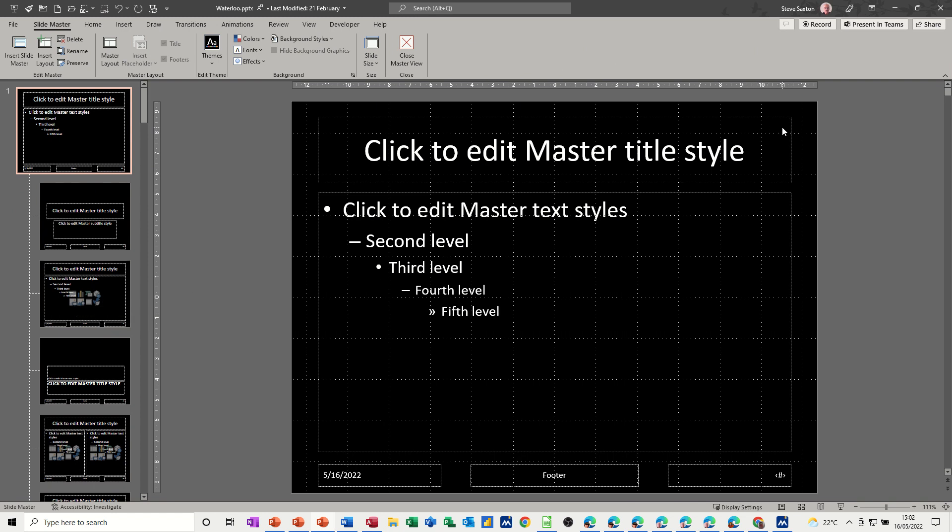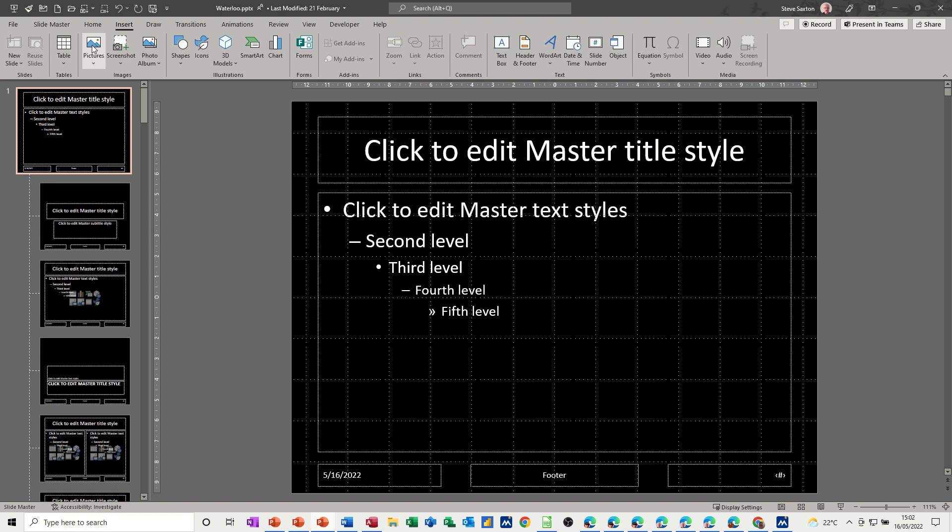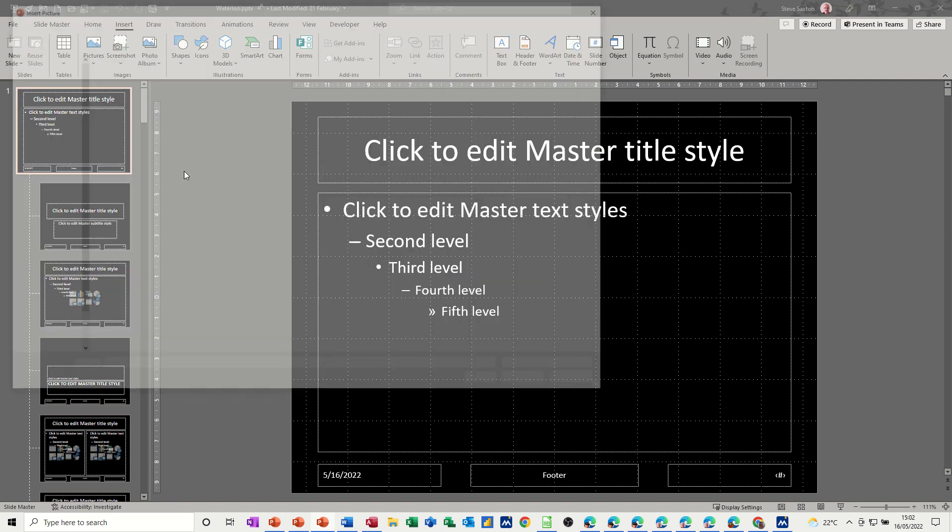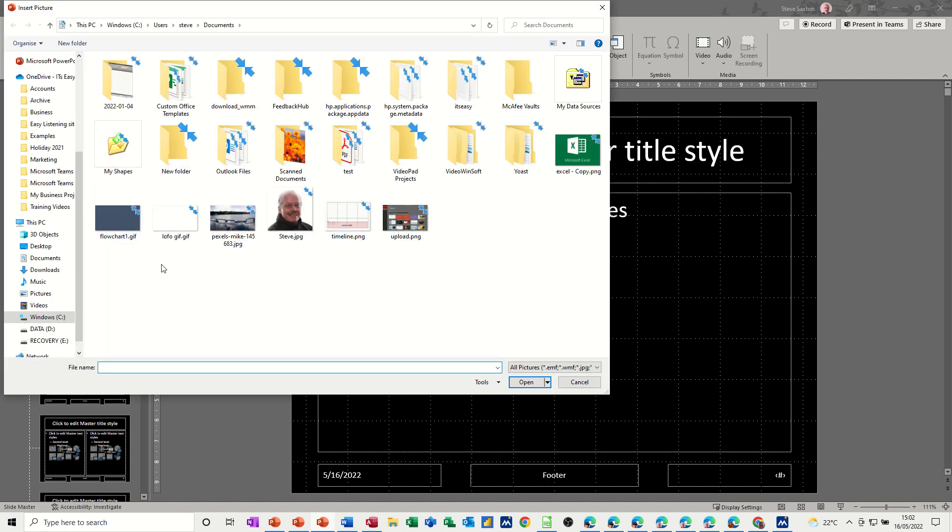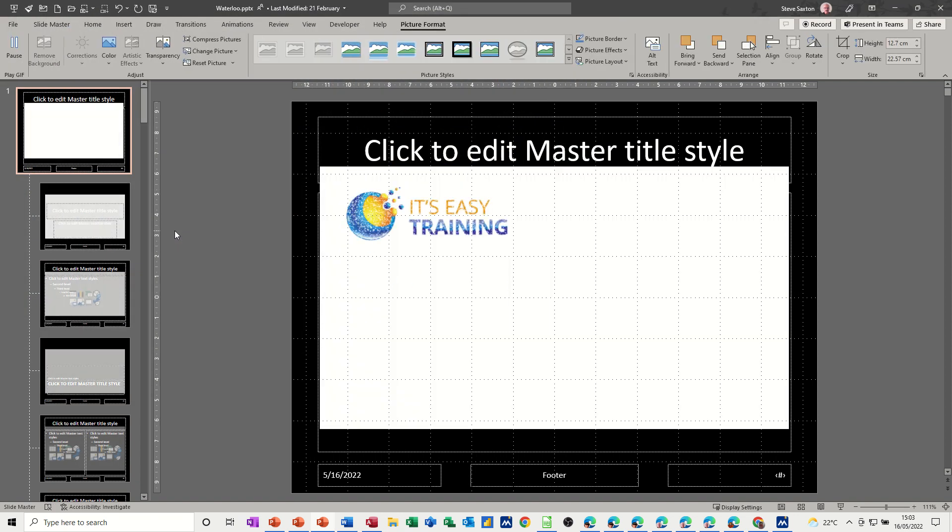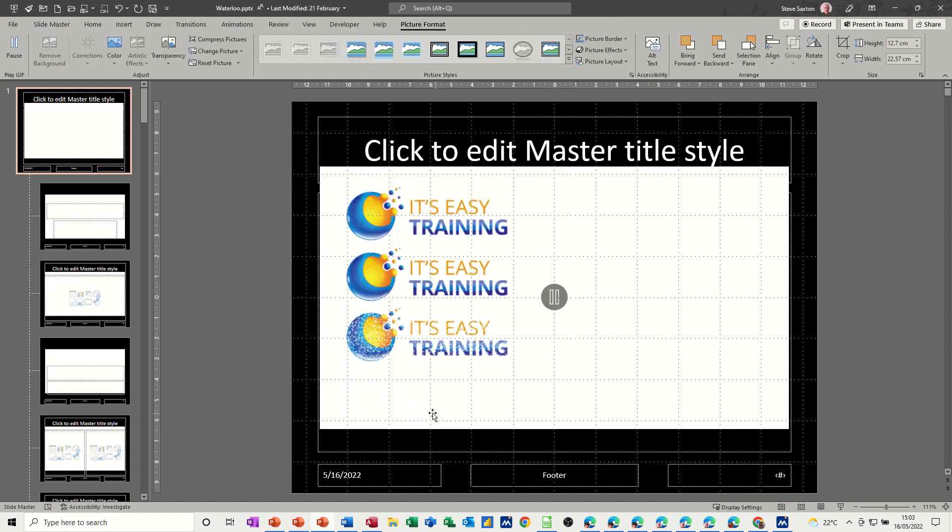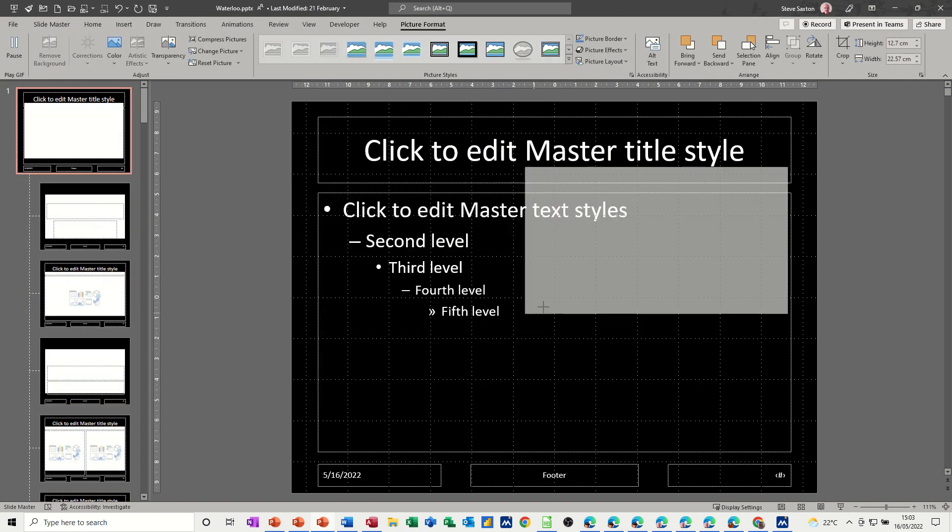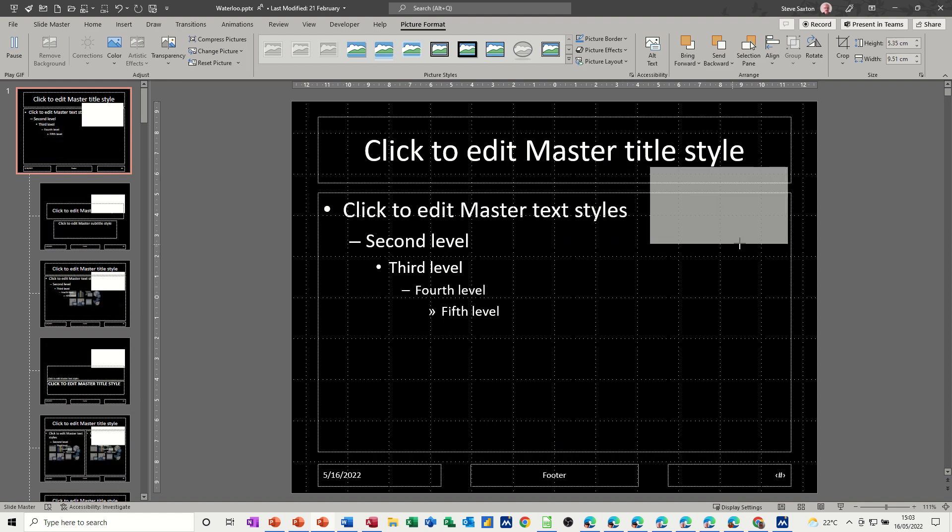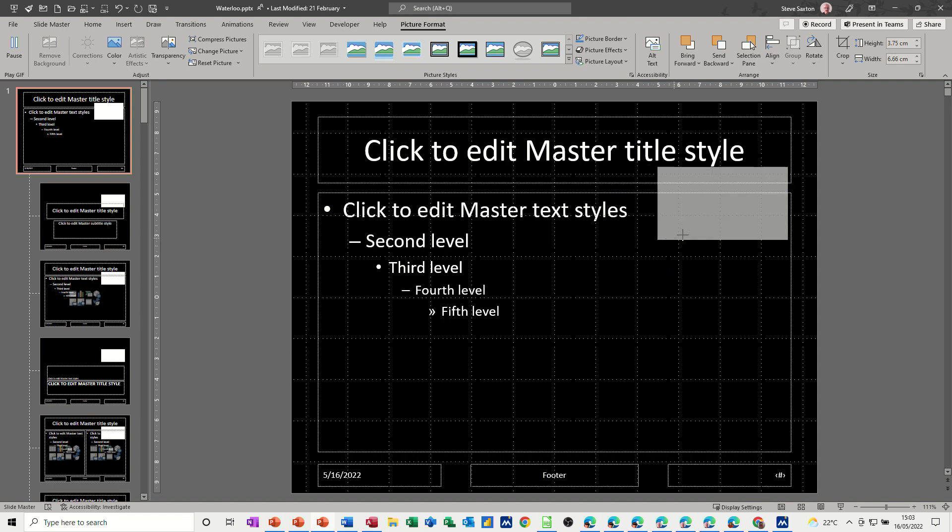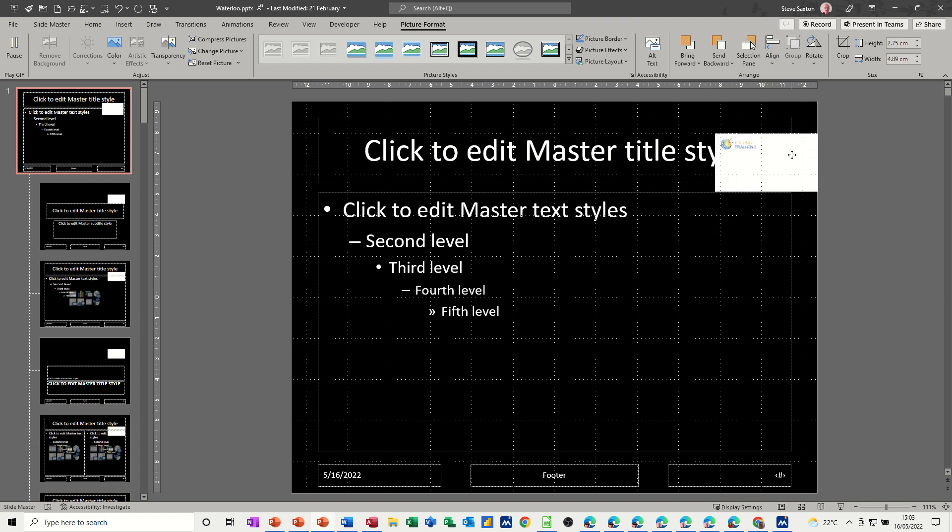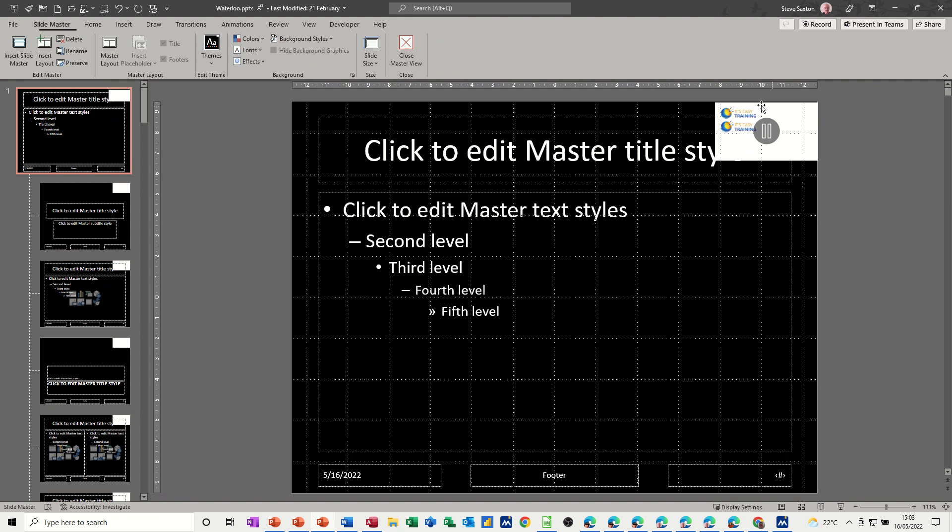So if I insert that GIF now, go to Insert, Picture from this device, find that Logo GIF, that one. Double-click on that. So that's the one. Now I need to make that a lot smaller than that. You still can see it. You can see that it's going to go on every screen. And then I'm just going to push that into the top corner. So that's going to now be on every slide. And that's going to be your subliminal message.